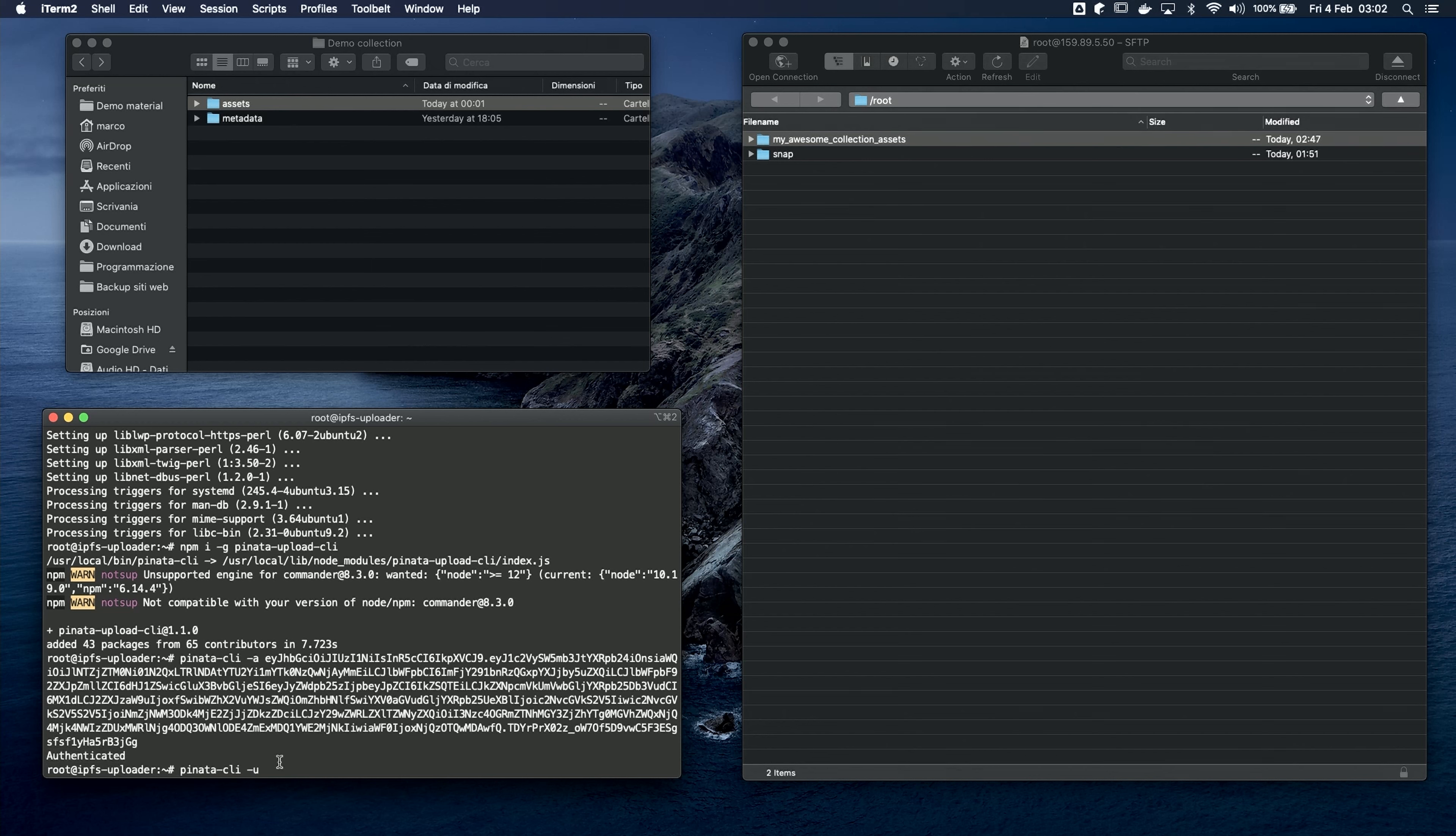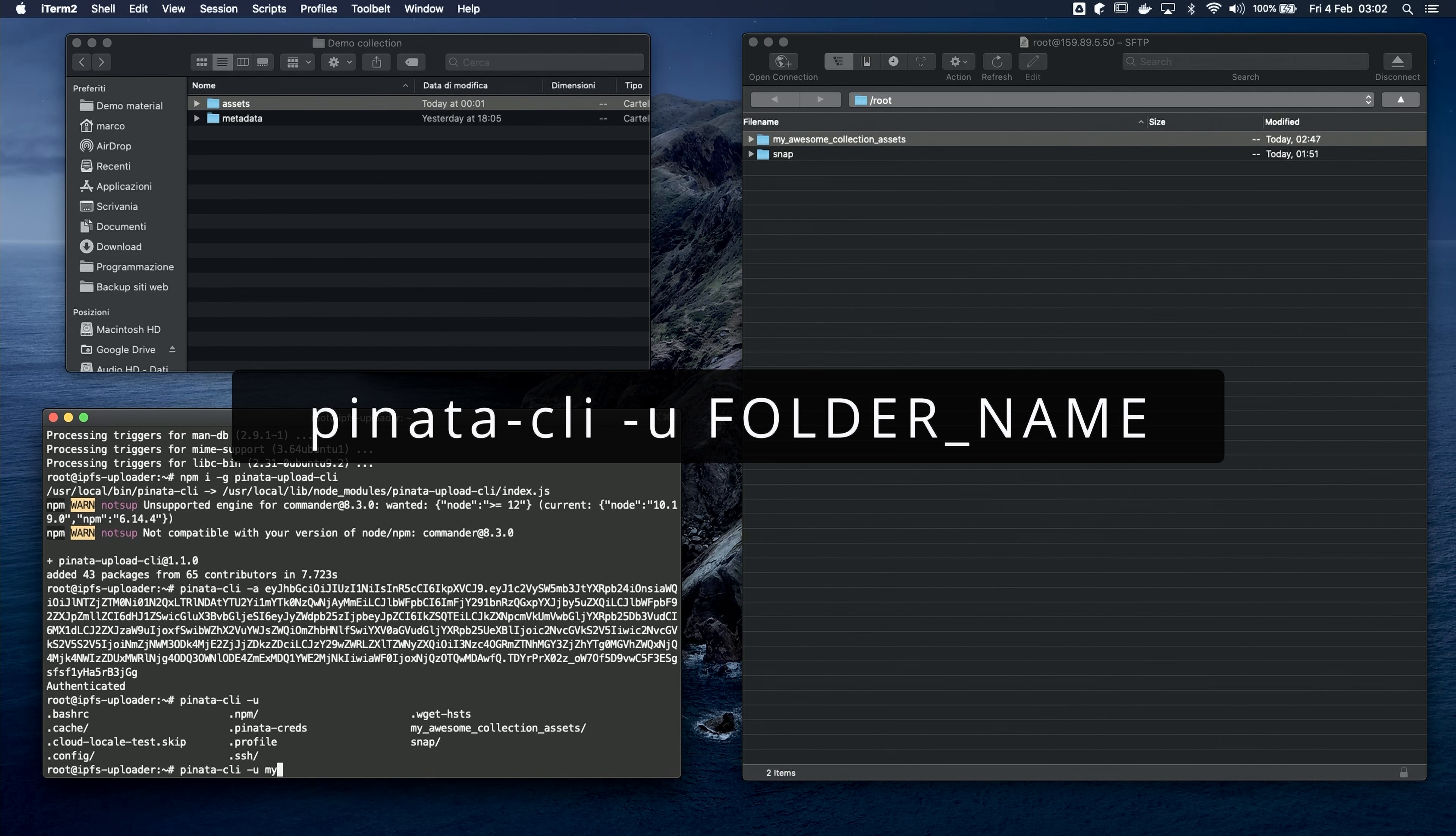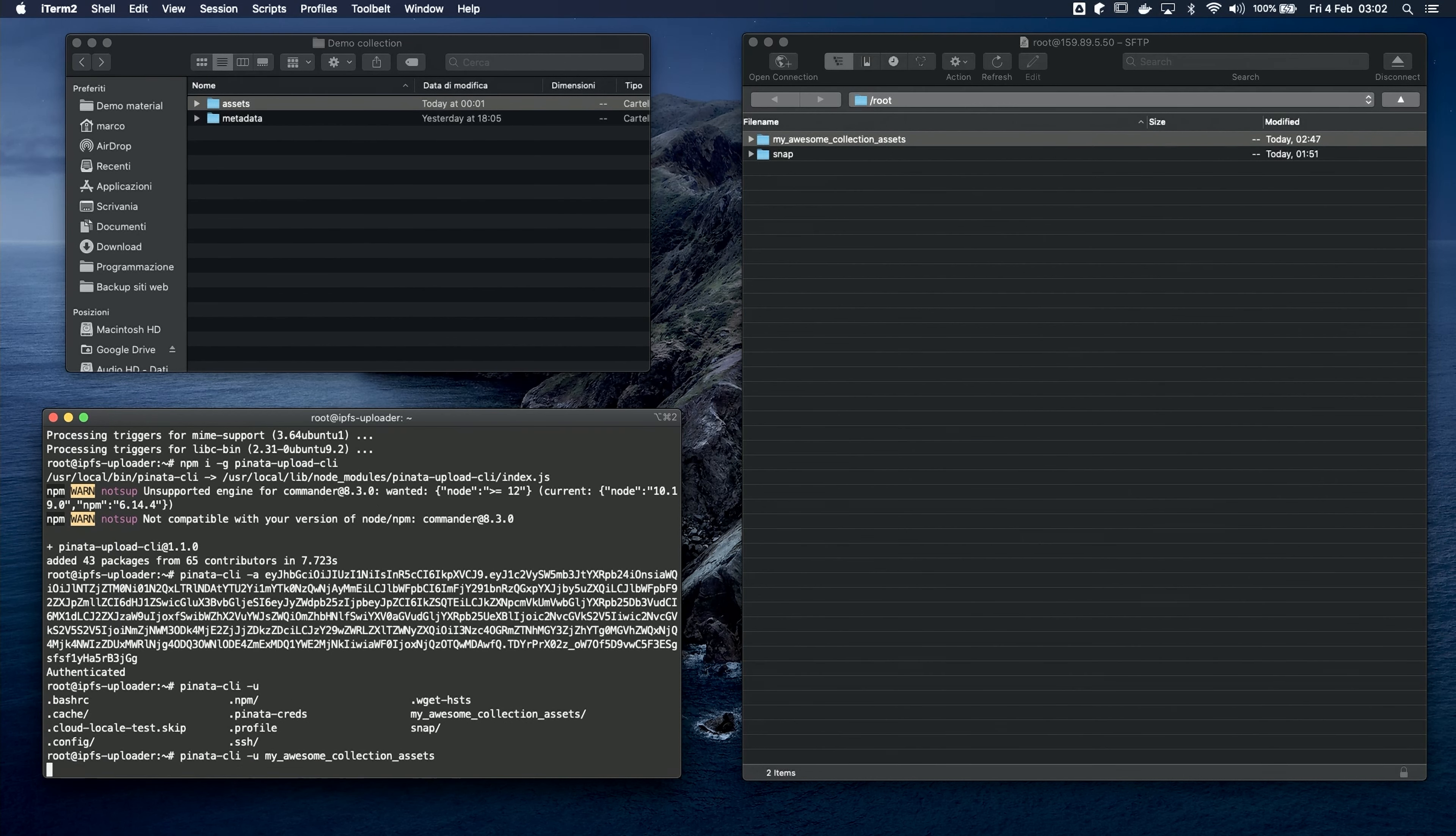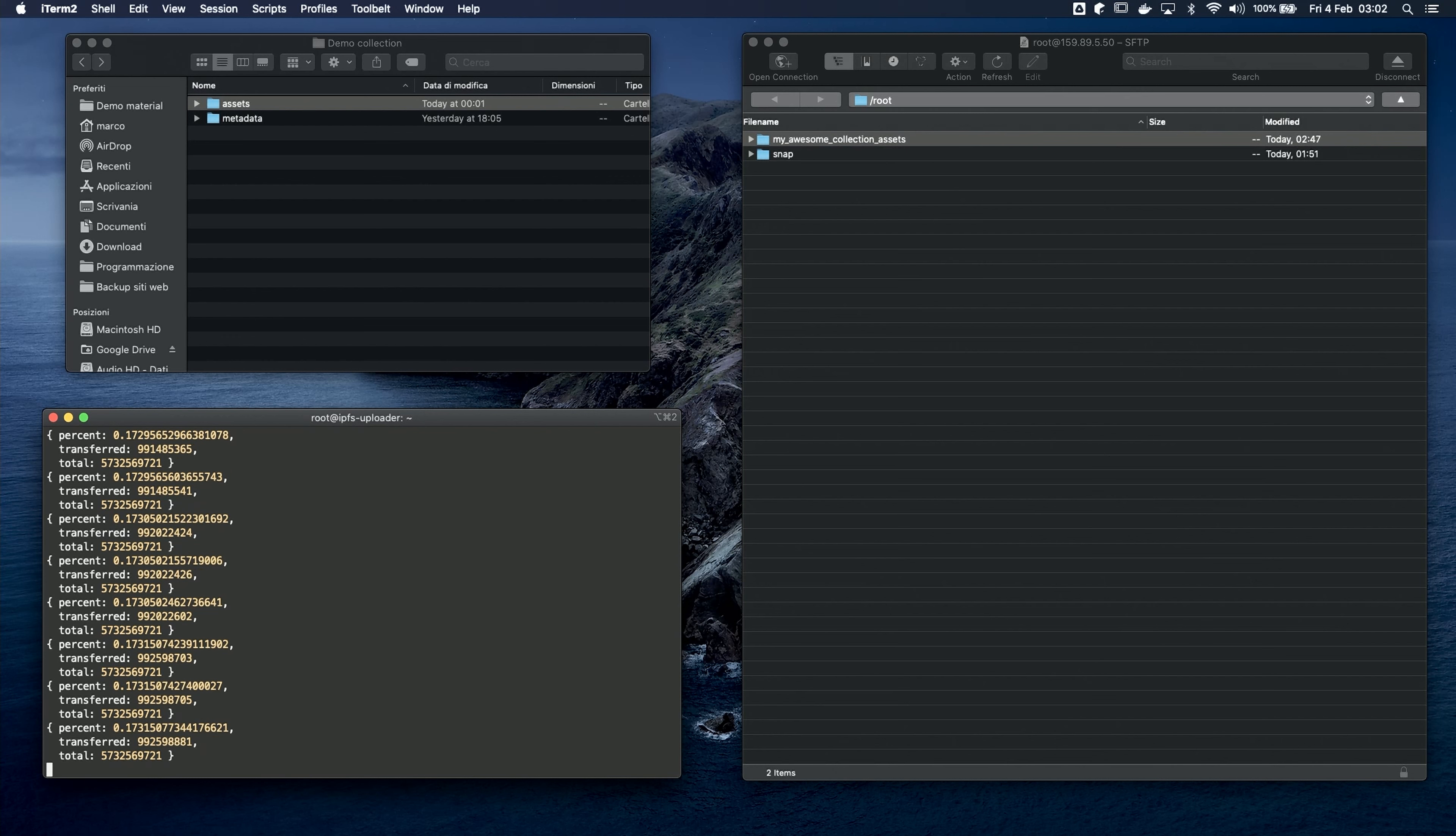And then, the last step. Let's run piñata CLI -U for upload and the name of our folder. The command takes quite a bit to start, but then, as you can see, the process runs extremely fast.